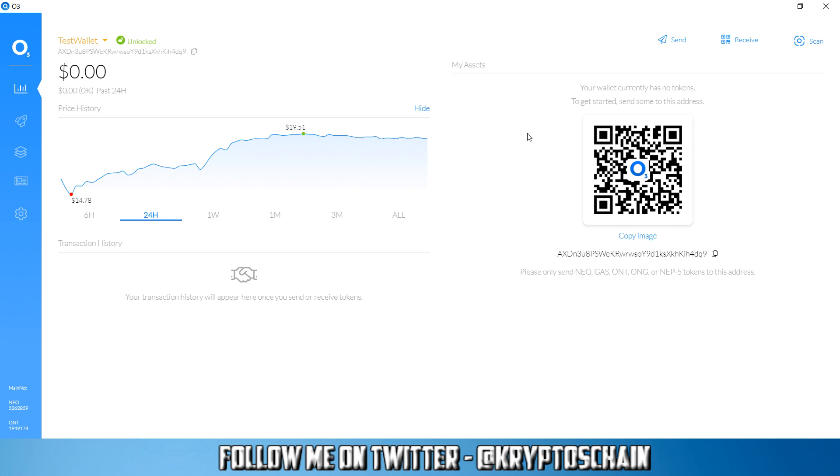Now before we do that I just want to explain what the O3 desktop wallet is all about. With the O3 desktop wallet you can store any NEO blockchain and Ontology blockchain tokens. You can send and receive any kind of NEO or Ontology tokens. Of course there are not that many Ontology tokens available at the moment, but when there will be you will be able to store them and use the O3 wallet to send and receive.